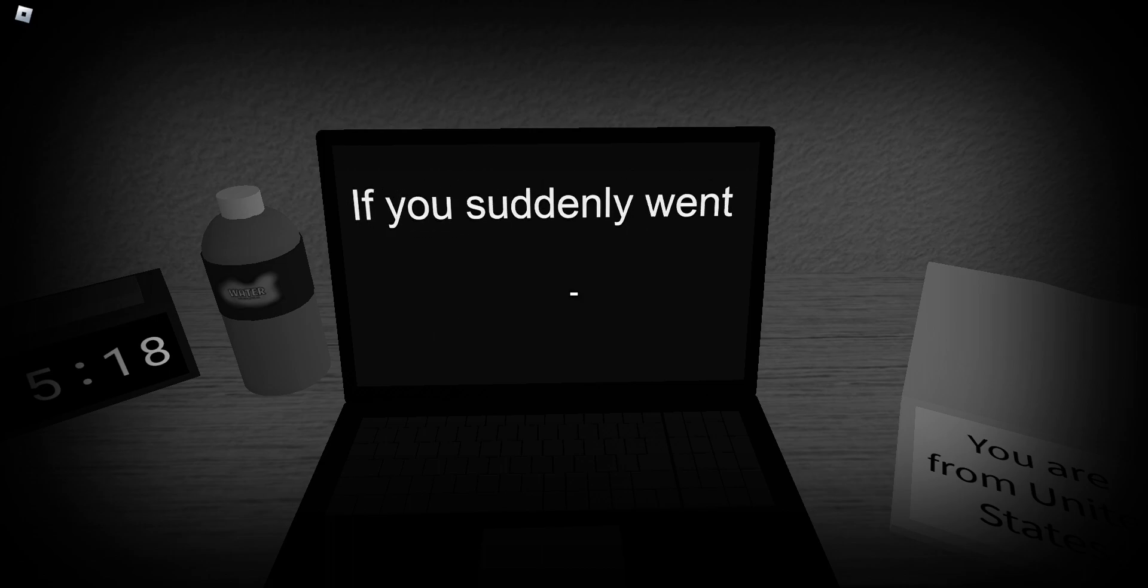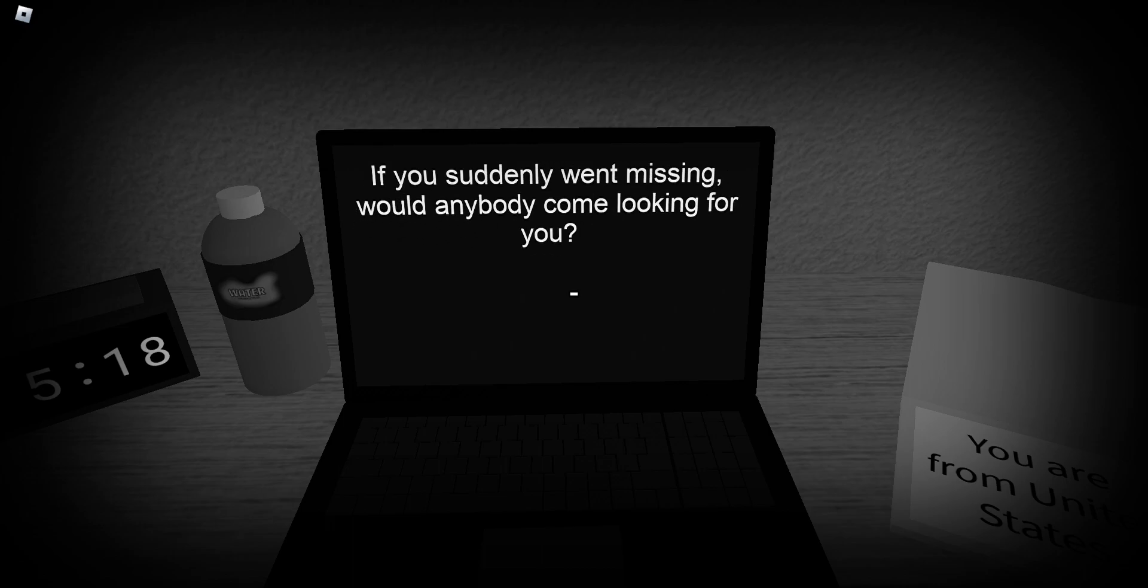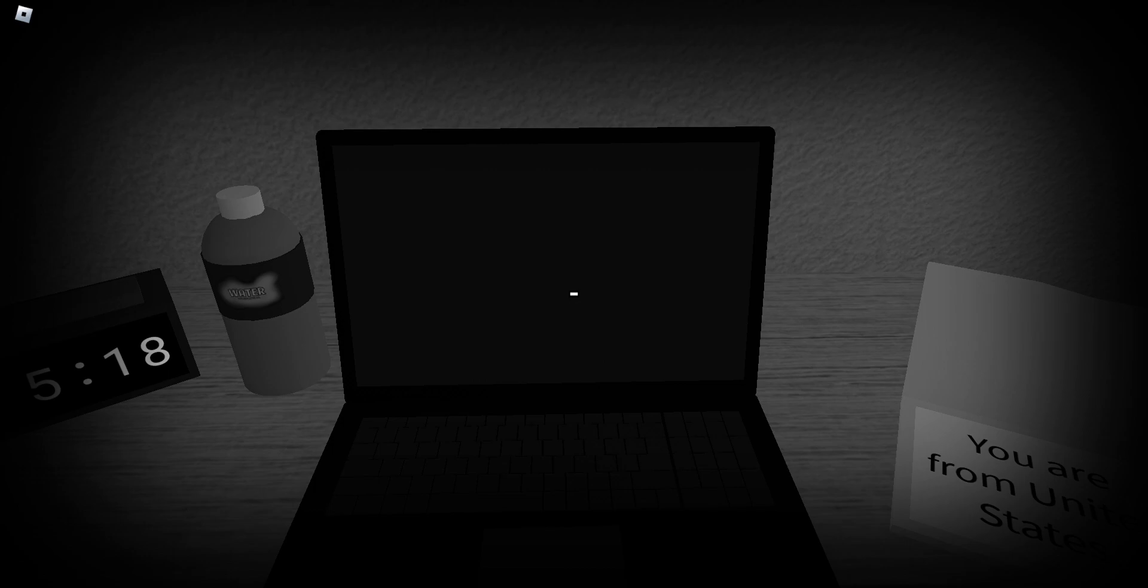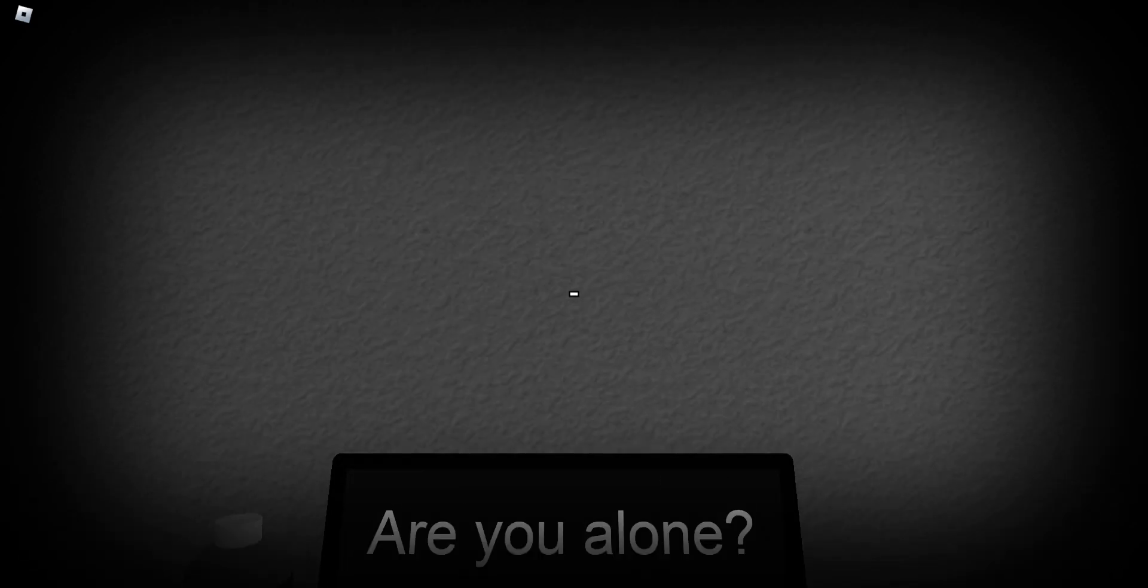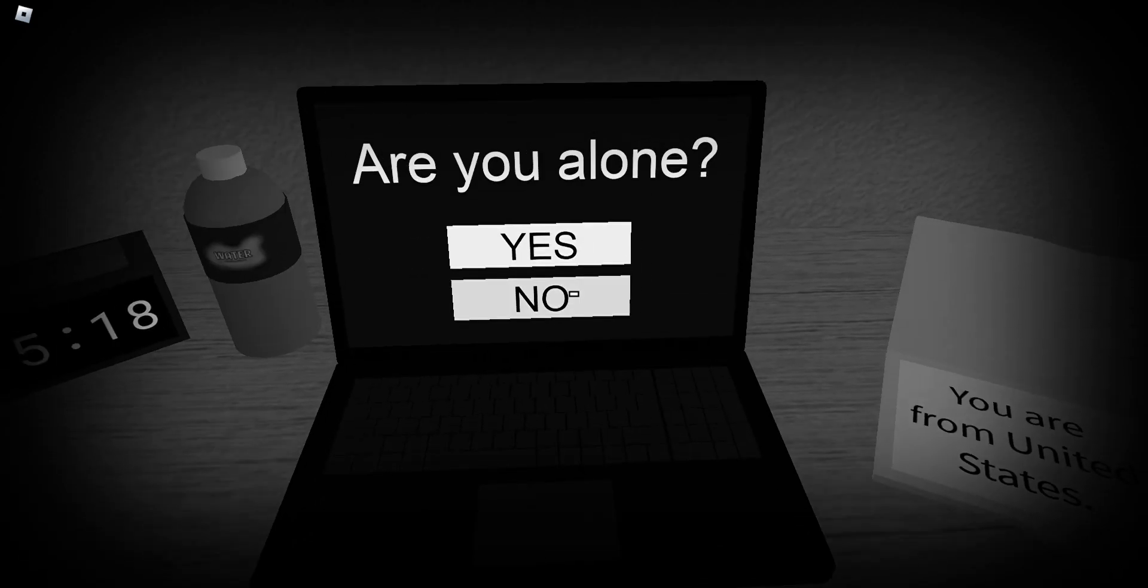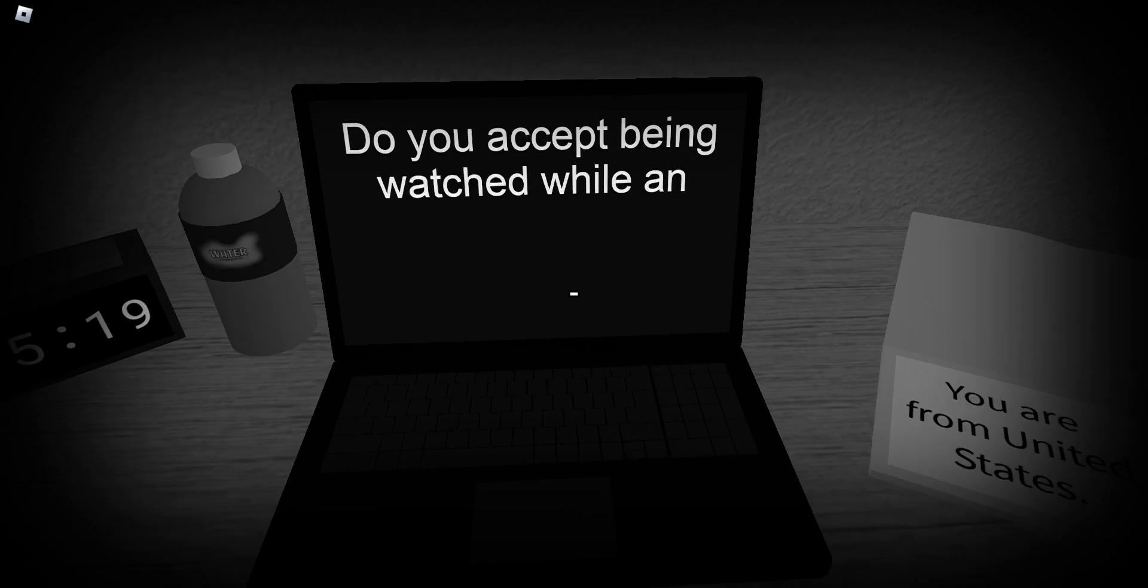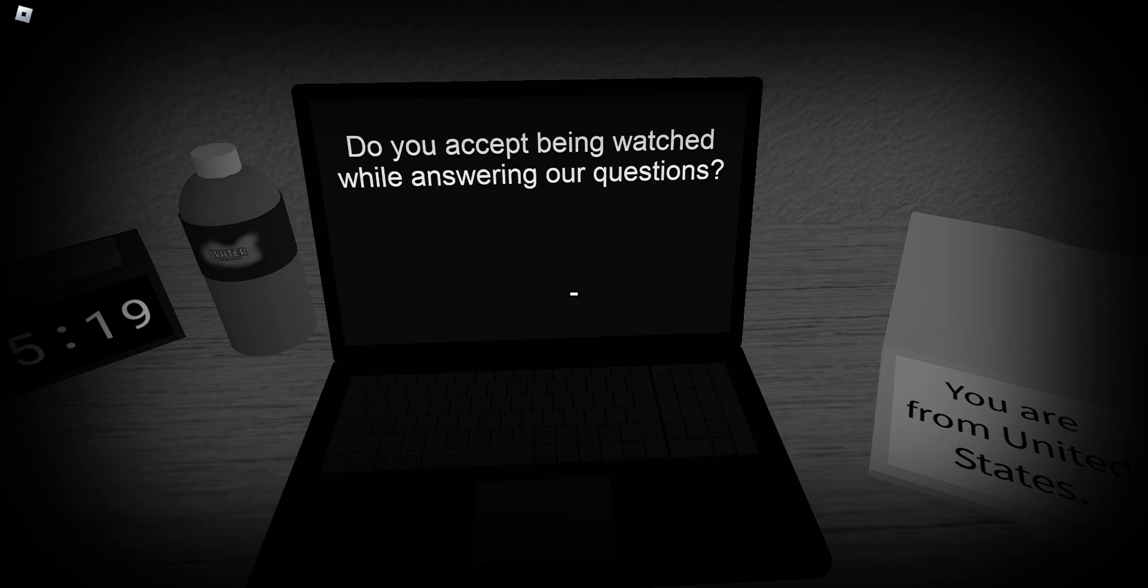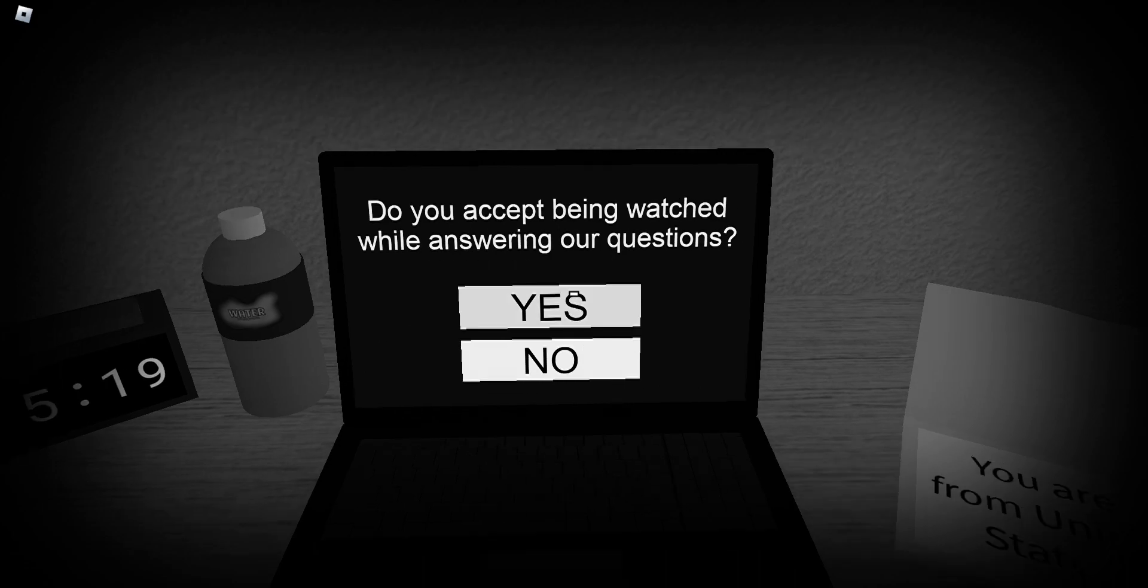I don't know what that means. If you suddenly went missing, will anybody come looking for you? Yes. Are you going wrong? Oh god. Oh god. Oh god. I want to say. I want to say no so bad. I don't think. Oh no. Do you accept being watched while answering my questions? Oh, uh. I'm going to say yeah. Yeah.